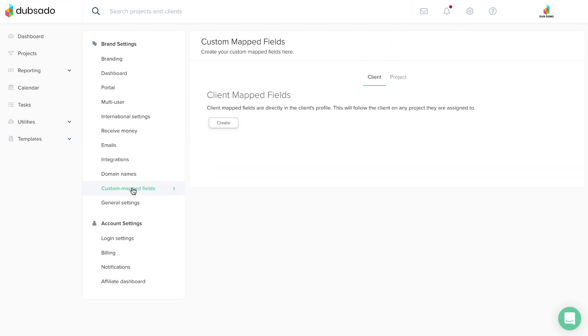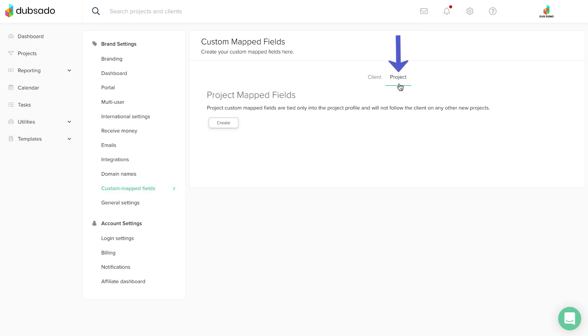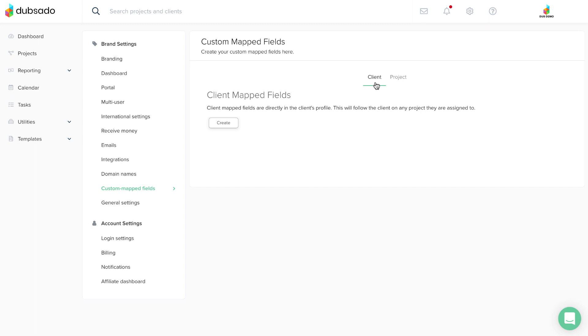There are two types of custom mapped fields: client mapped fields and project mapped fields. Client mapped fields will be stored in a client's profile. Typically, client information stays with the client no matter how many projects you work on, like the client's birthday or children's names.